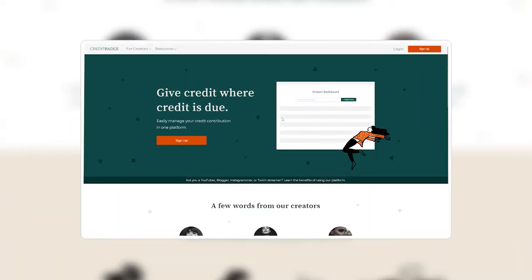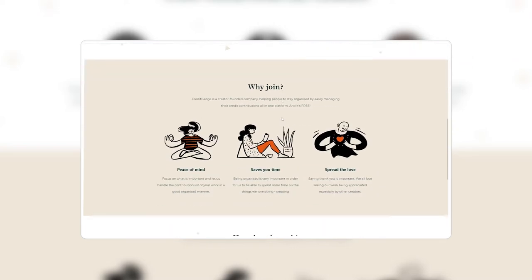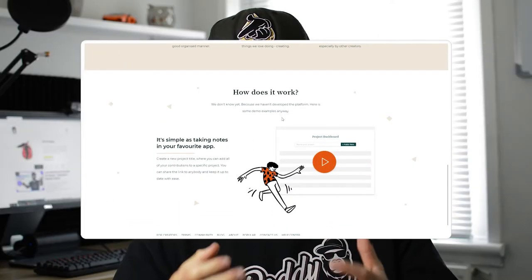Hi everybody, my name is Radhi and you're watching my channel Radhi the Brand. Today we're going to design a landing page for a personal project that I wanted to do a few months ago. I haven't had the time to do anything on this project but I did develop a few concepts that I wanted to share with you step by step using Adobe XD.